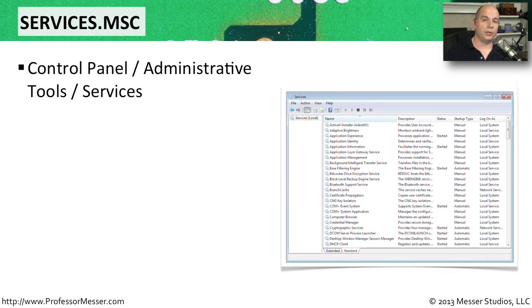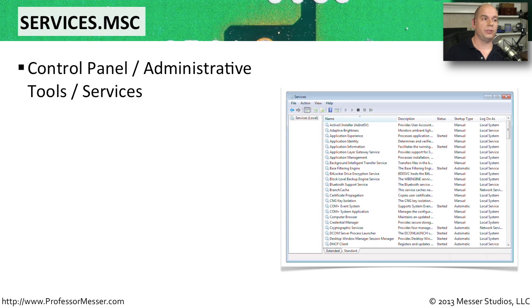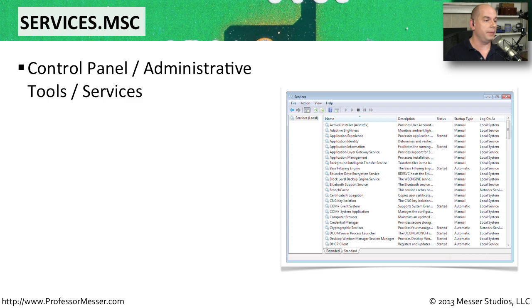We would normally start the Windows services view by going to the control panel, choosing administrative tools, and having services under that. But at the run line, you can also type in services.msc.